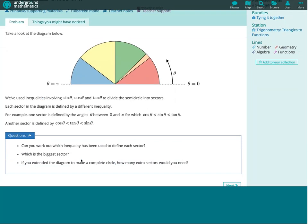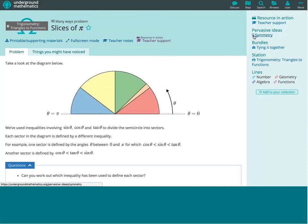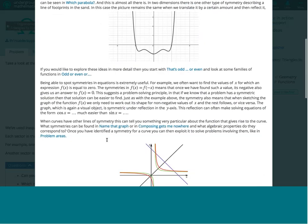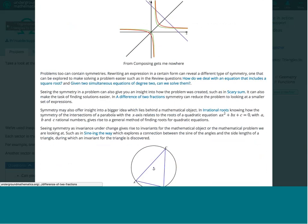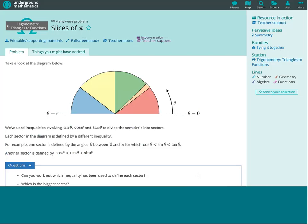This resource has a pervasive idea of symmetry in the sidebar - it just means symmetry would be a good idea to keep in mind when thinking about this problem. Each of these pervasive ideas has a piece of writing with examples and links to resources that are good examples of where the pervasive idea is explored. These are pop-ups that appear on screen and can be closed easily - very easy for you to refer to as a teacher when planning.